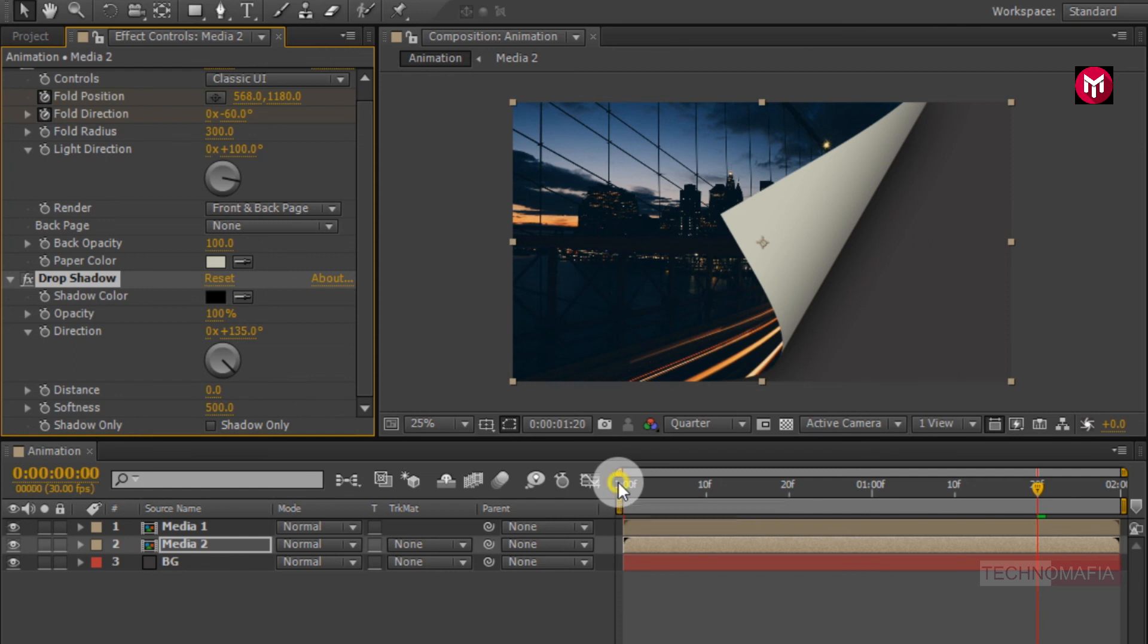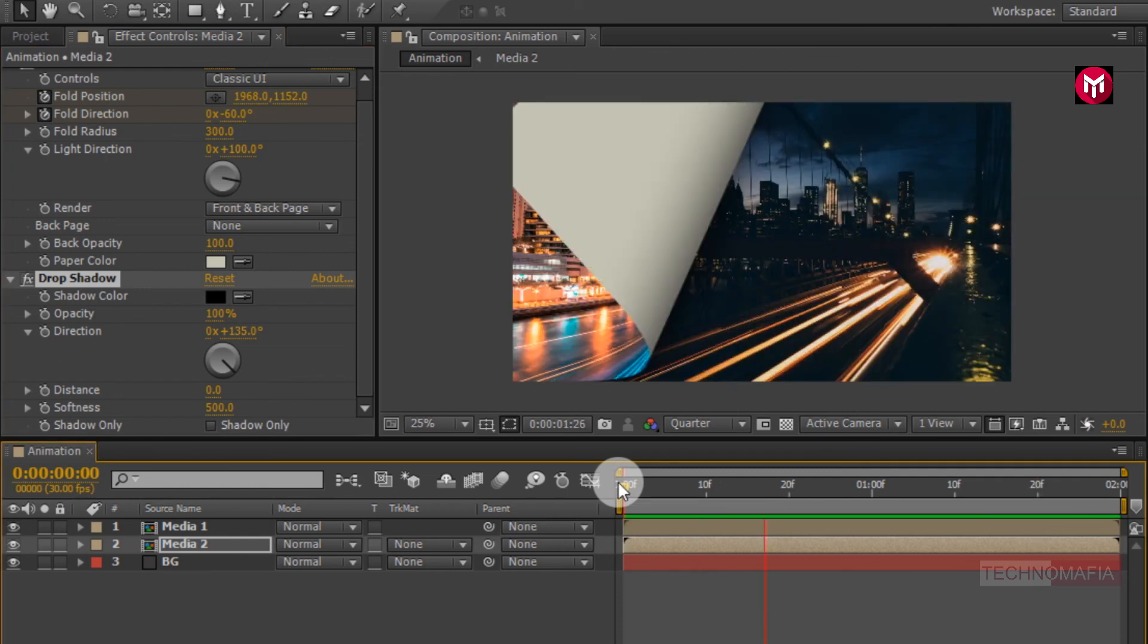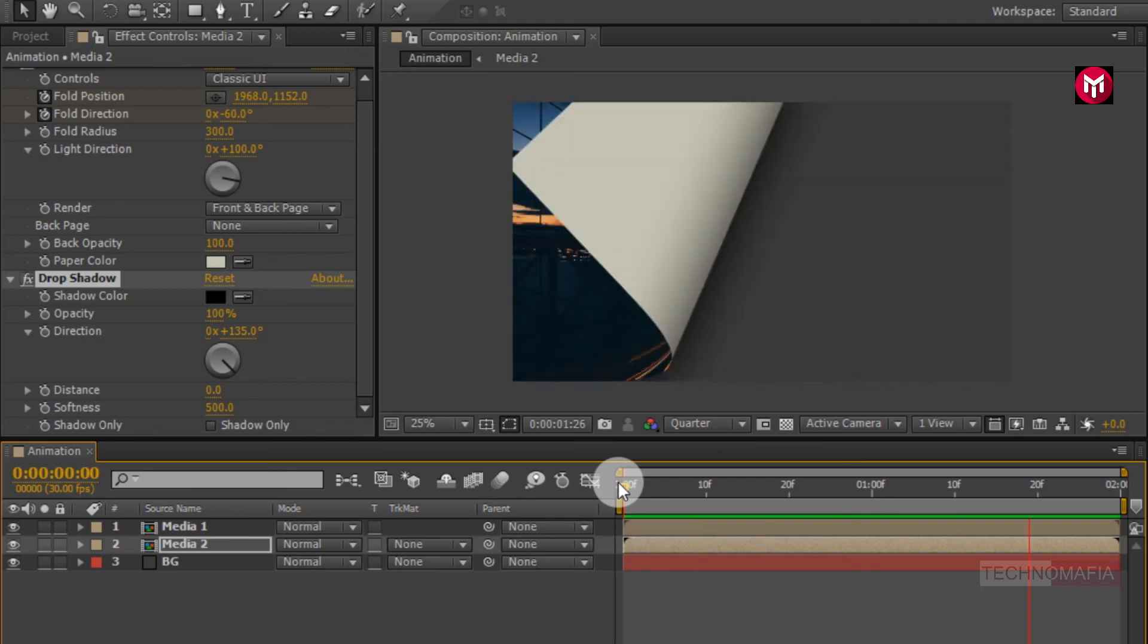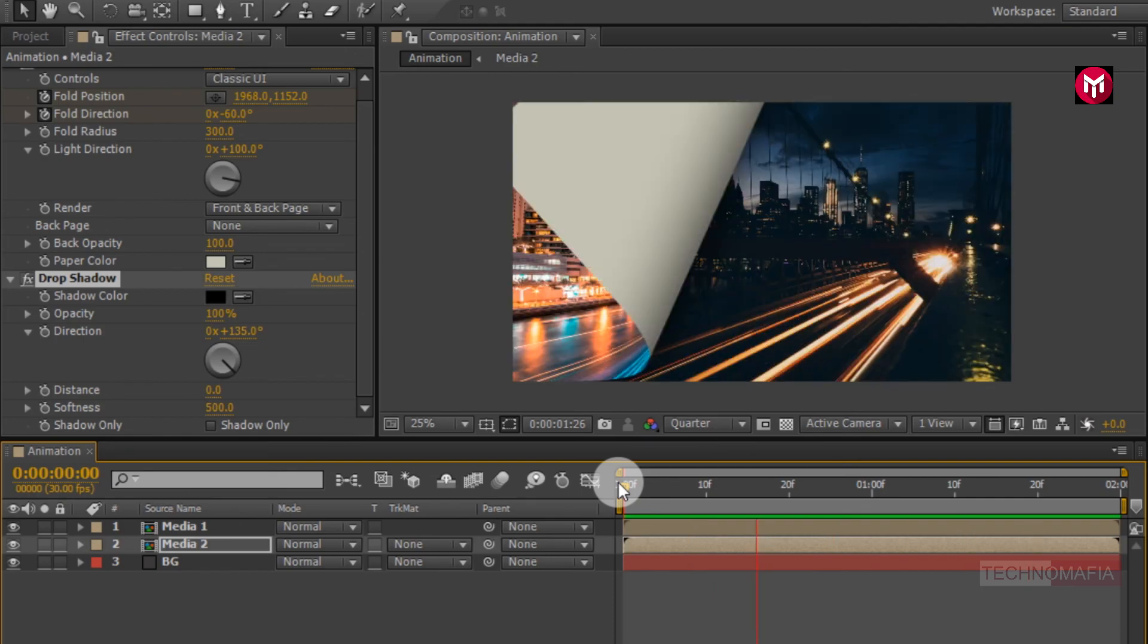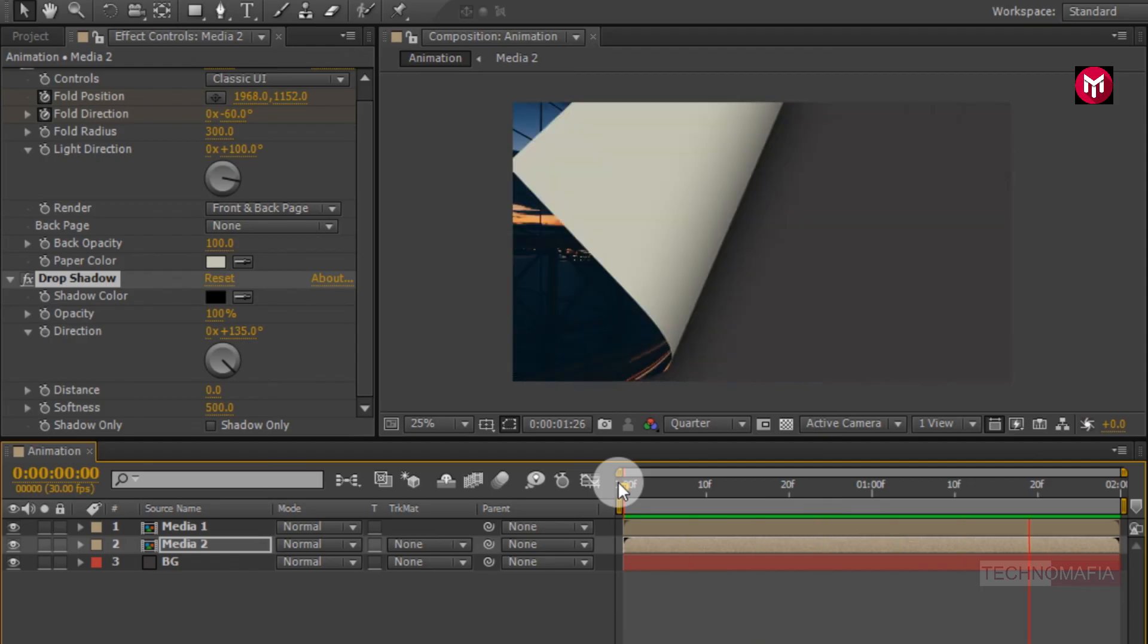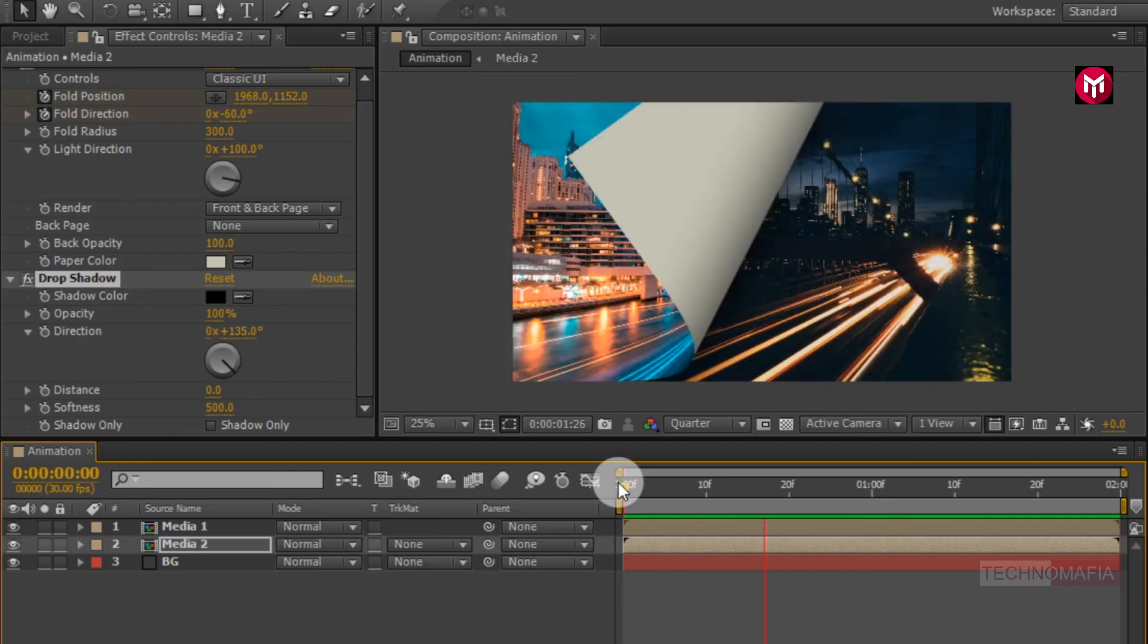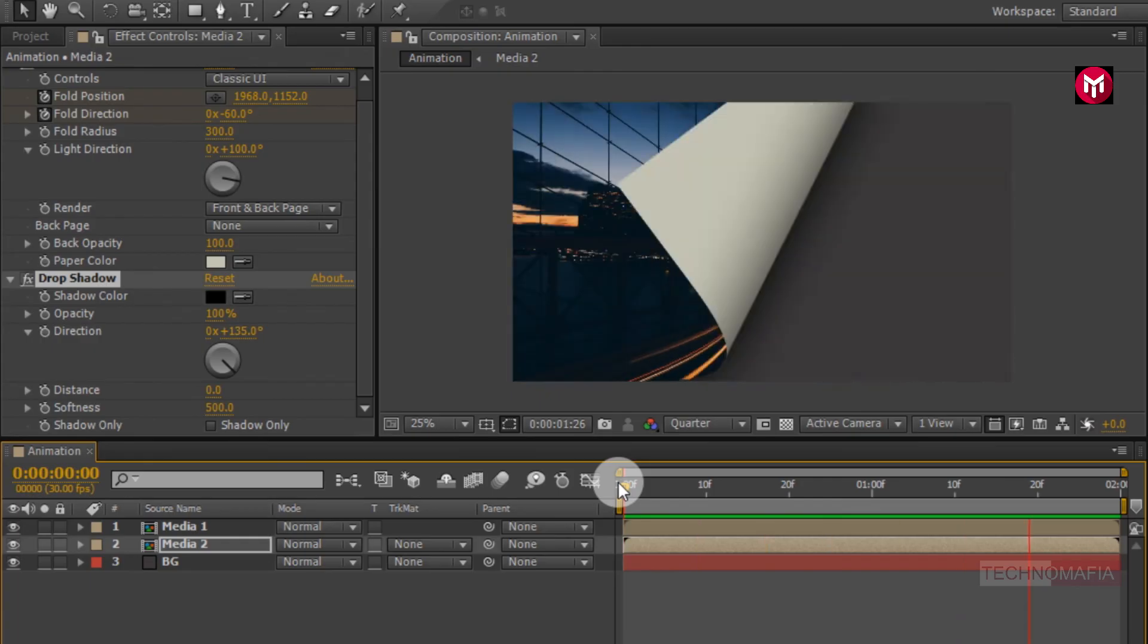Now let's see the preview. Perfect. Here our page flip animation is complete. Thank you guys for watching this tutorial. If you like this tutorial then make sure to like and share this video and also subscribe to my channel. Thank you.